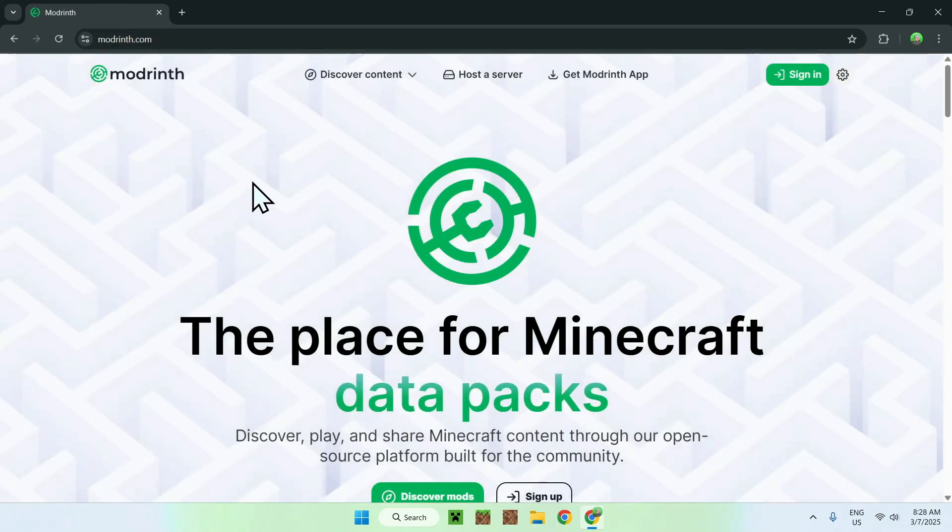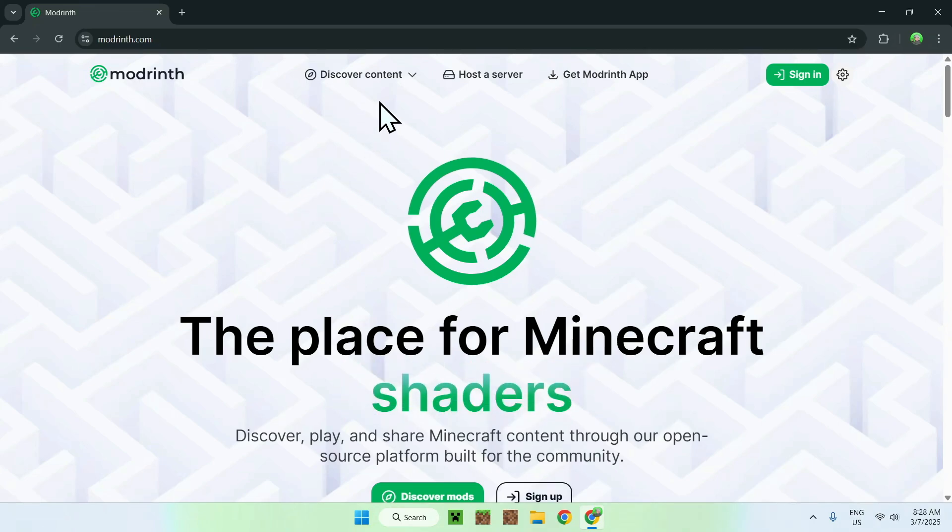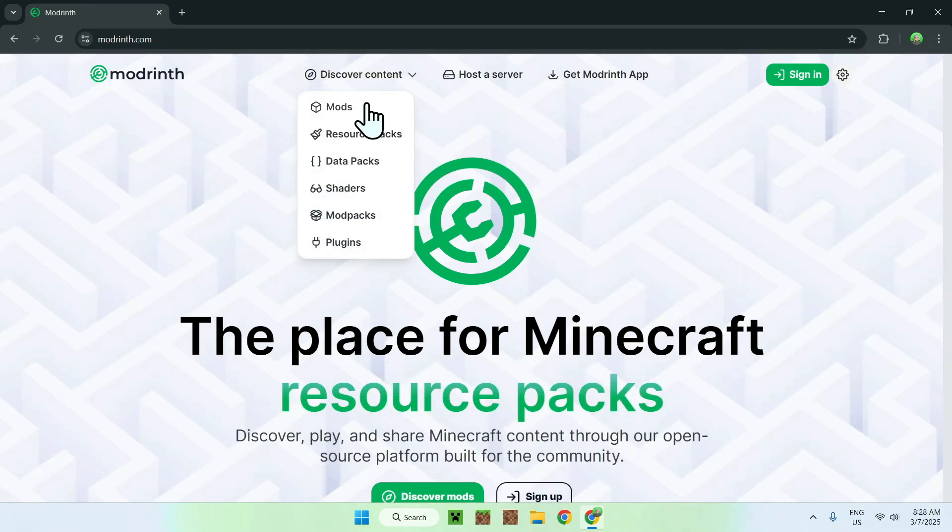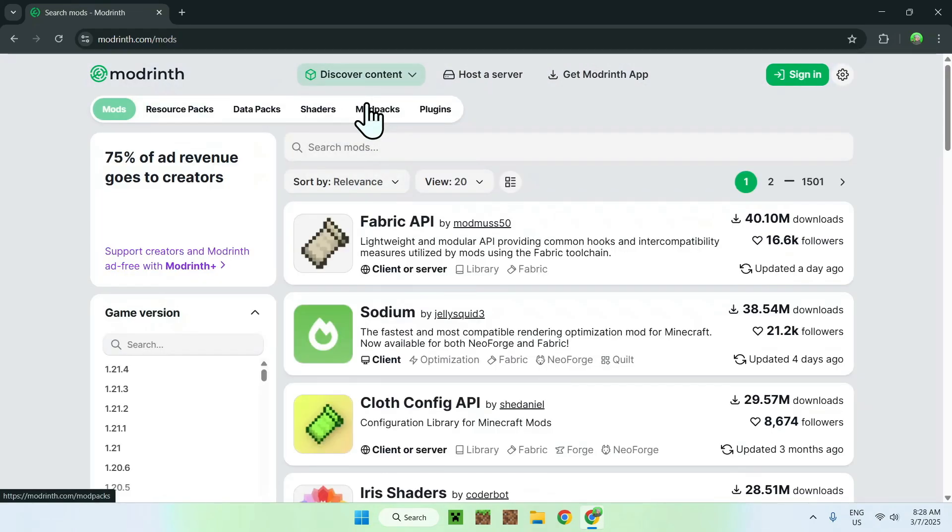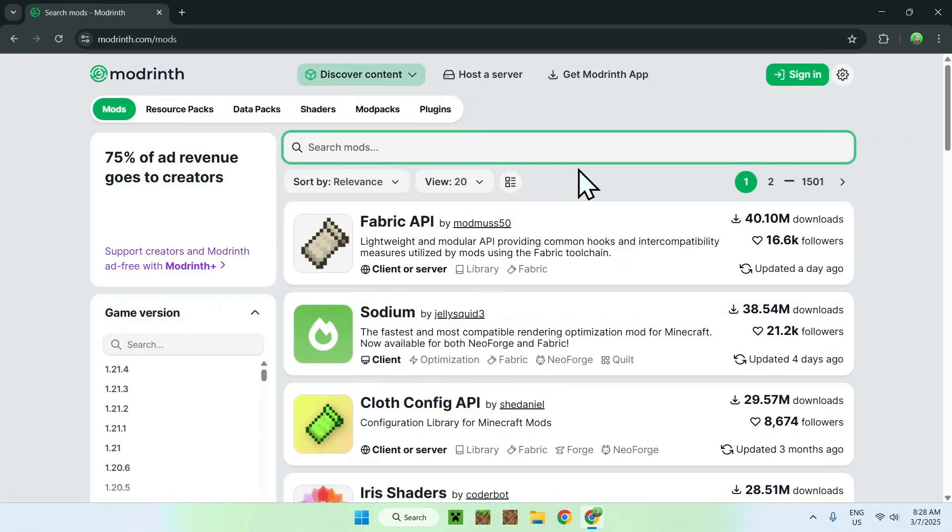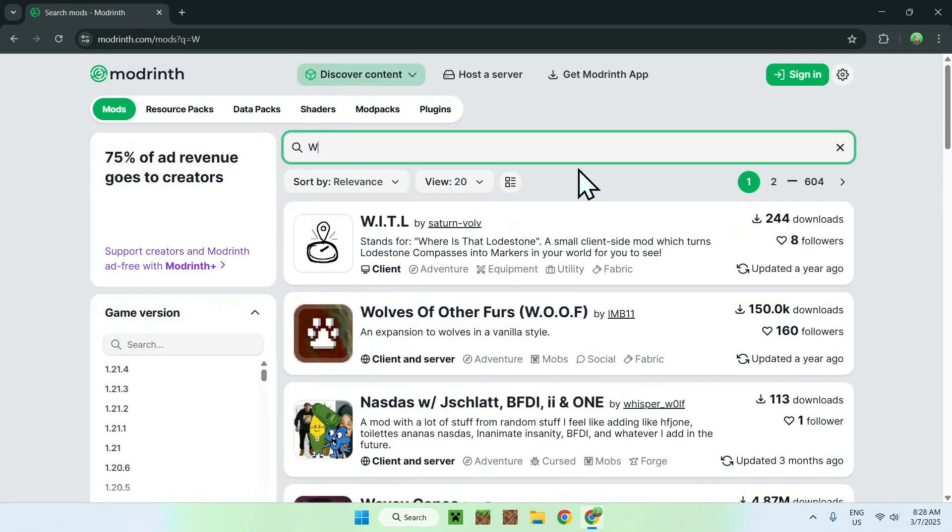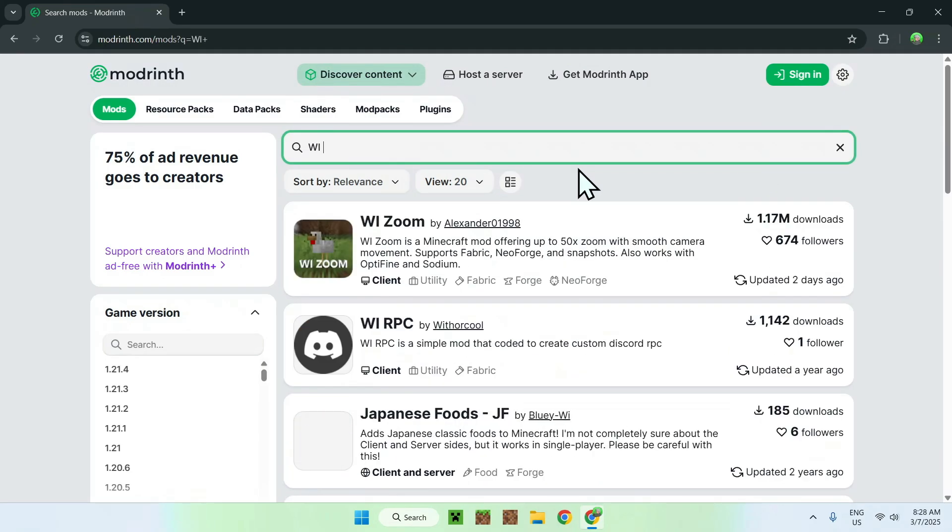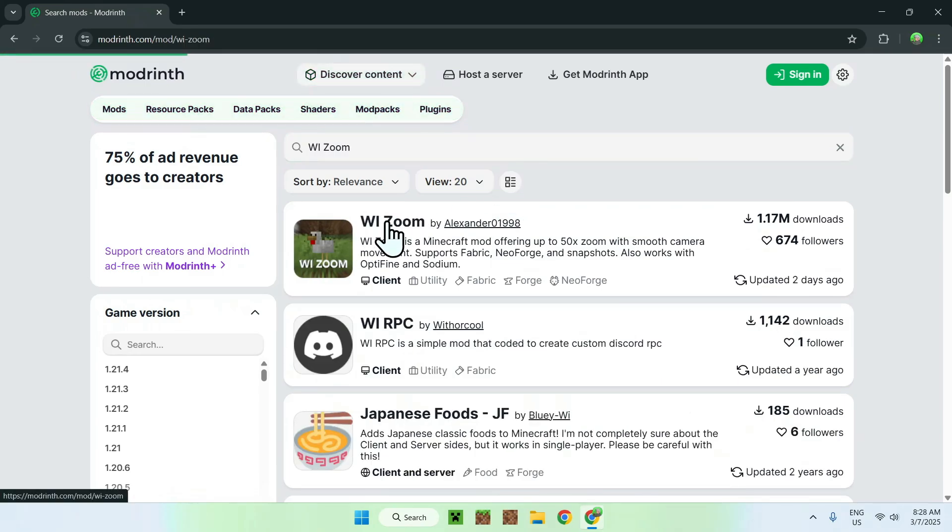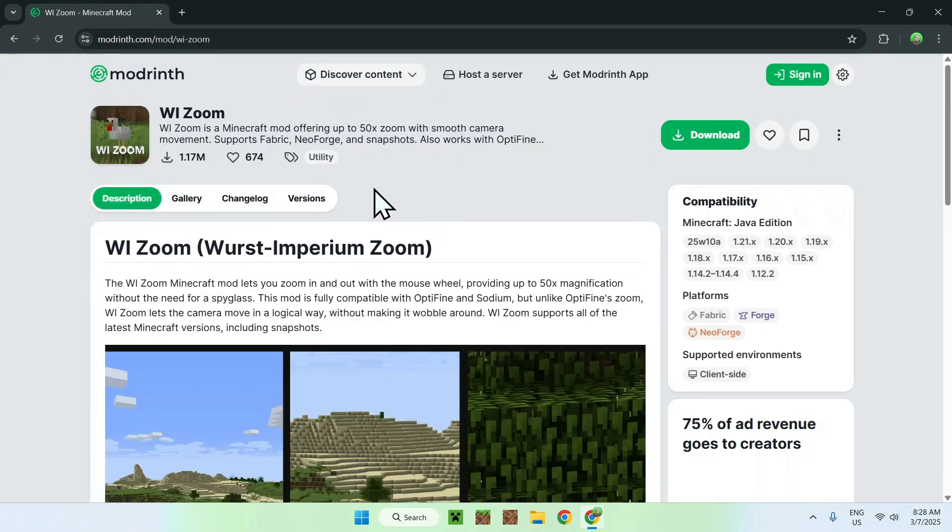From there, you can go to the top of the website to discover content, and go down to mods. Then, you can go and search mods, and type in WI Zoom, so W-I-Zoom. Then, you should see WI Zoom here, so just click on the name, and this will bring you to the WI Zoom homepage on modrinth.